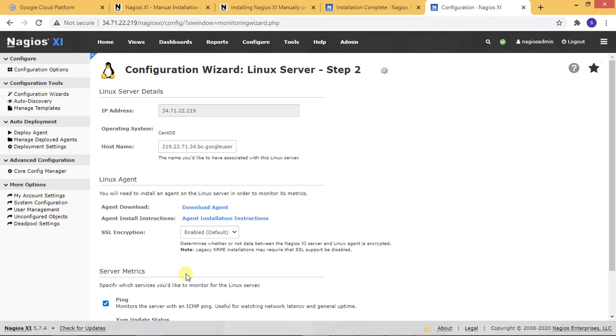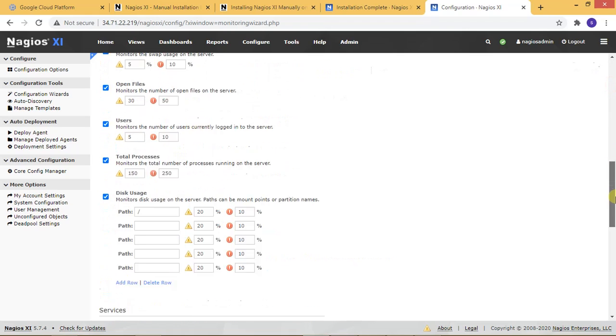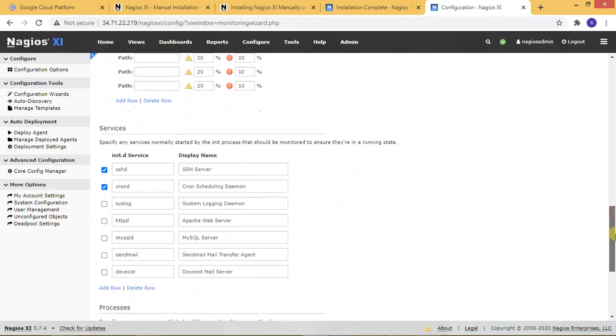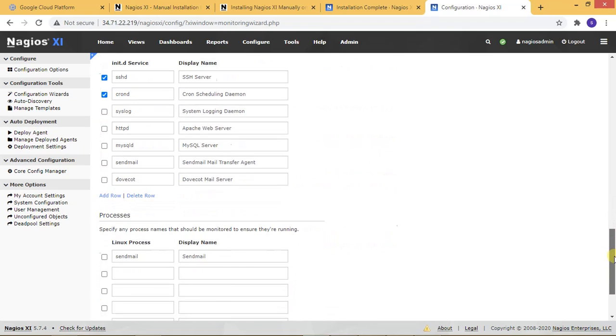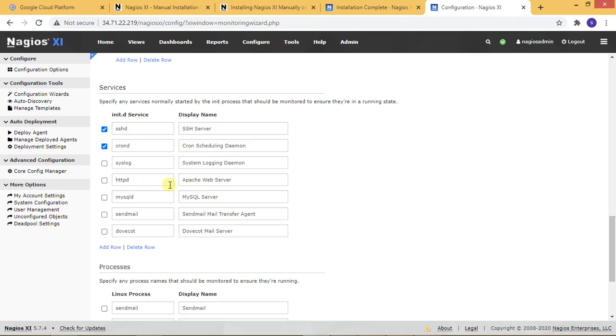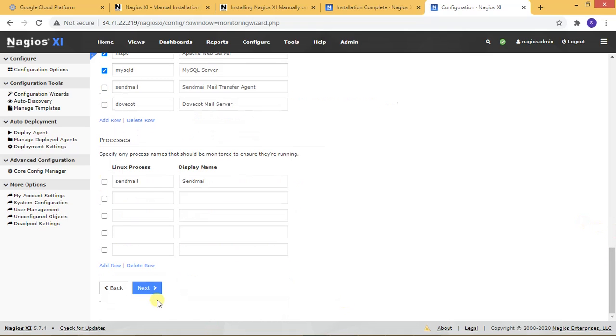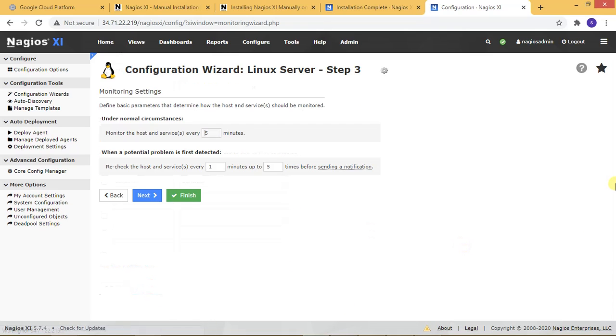You can see everything is configured. If you want to monitor specific services like MySQL or SSH, you can select them for monitoring. Now checking next - yes, within five minutes it's finished.